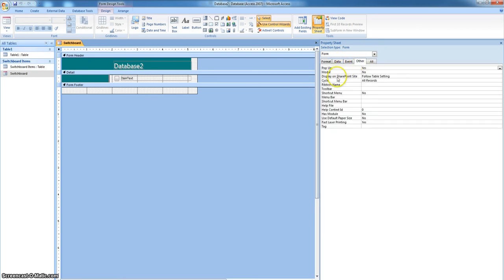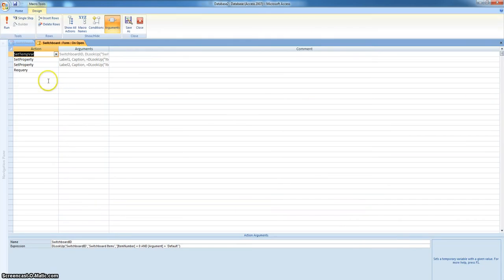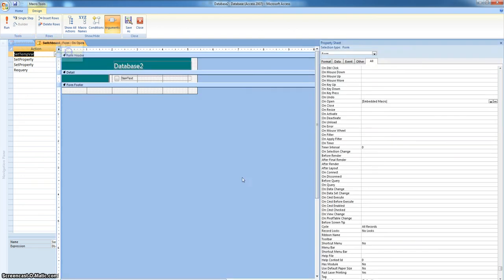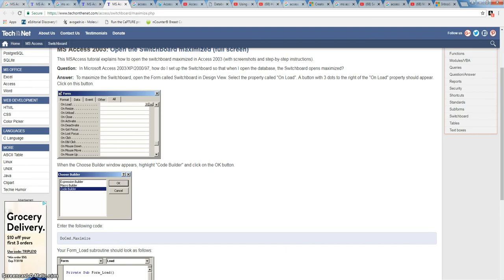It's in a different location now with this one. Are you seeing it here? Upon open — is that where I ended up putting it? Embedded macro. Close. On open — there it is. I want to do a code builder in there.